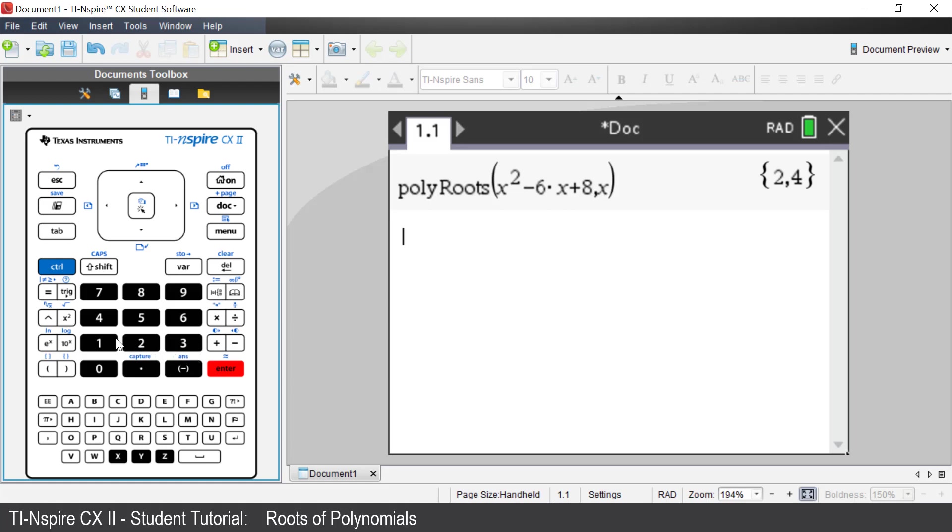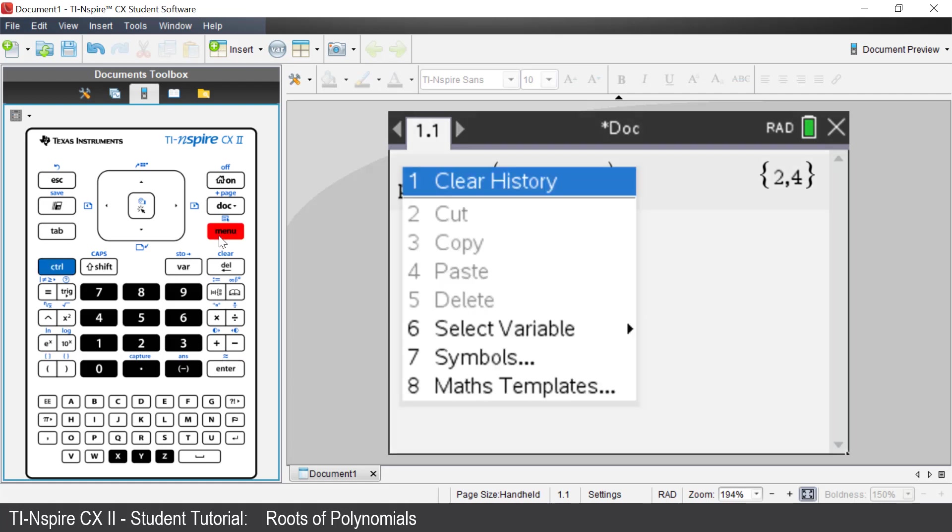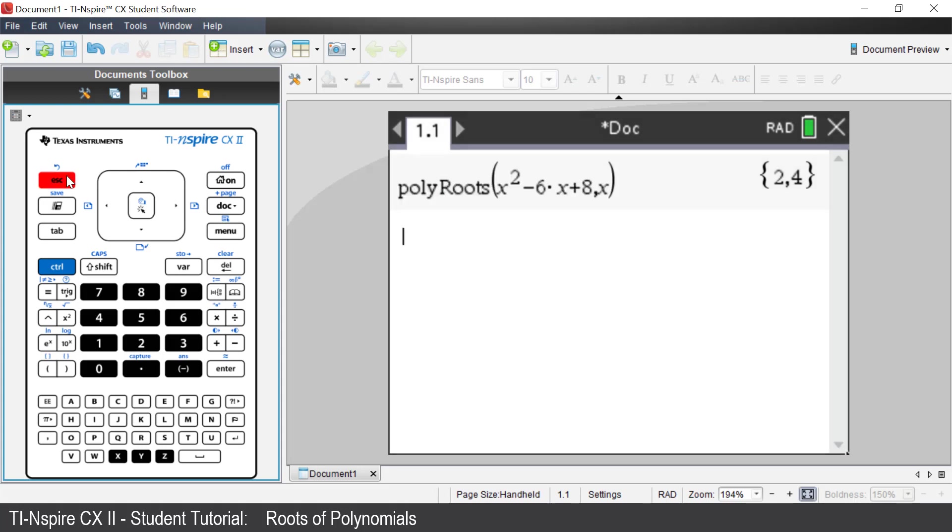Another method is to use the right click on the calculator. The right click on the calculator is Control Menu. Press Control, Menu. You will see the pop-up window with options available. Press the Escape key to close this window.